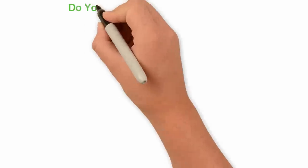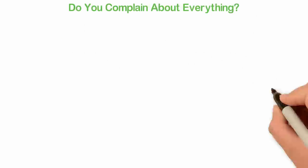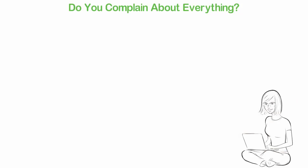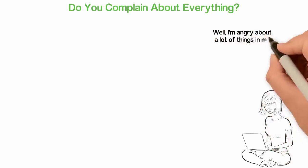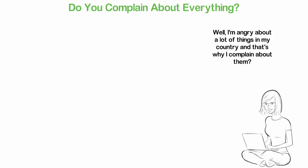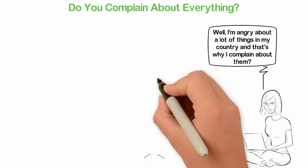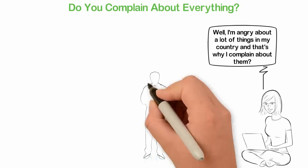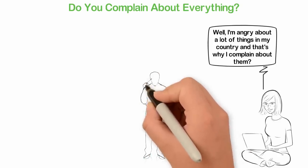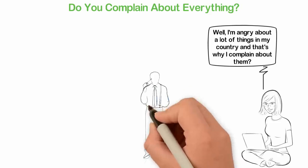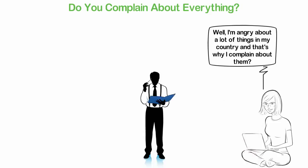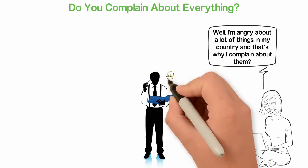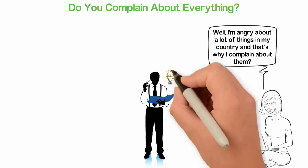Do you complain about everything? I talked in the last point about being angry about something and some people would have thought, well, I'm angry about a lot of things in my country and that's why I complain about them. Well, complaining is another sign that you're not wired to be an entrepreneur. I don't know any entrepreneur who just complains. You have to stand up and figure out how to solve some of the problems you're complaining about because that's how to be rich. Some people think that what they are angry about is bigger than what they can't find a solution to.